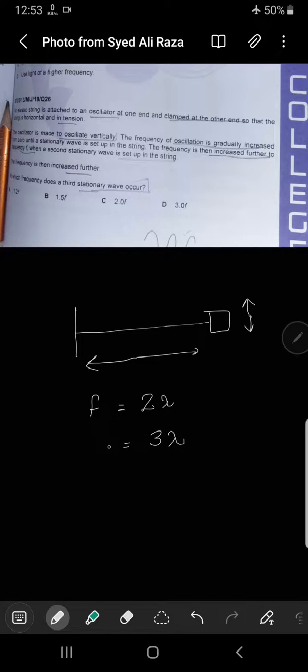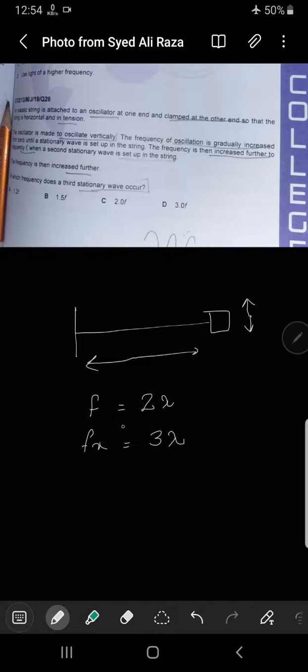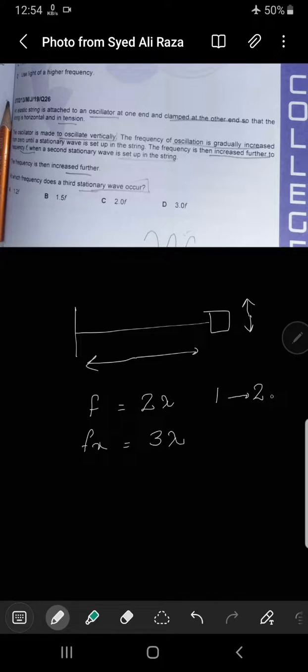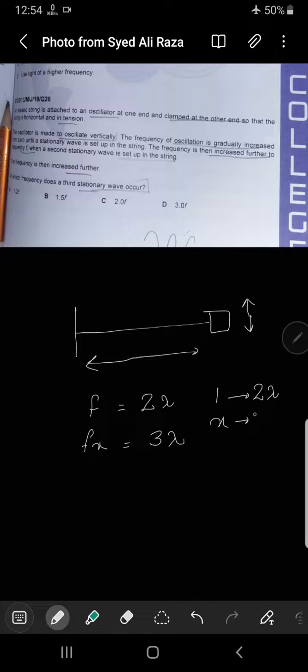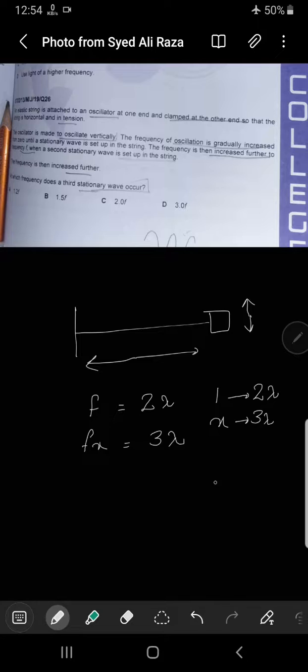If I take frequency f as one, that means at one hertz frequency two waves are forming. So at x hertz frequency, three waves will form. Cross multiply.